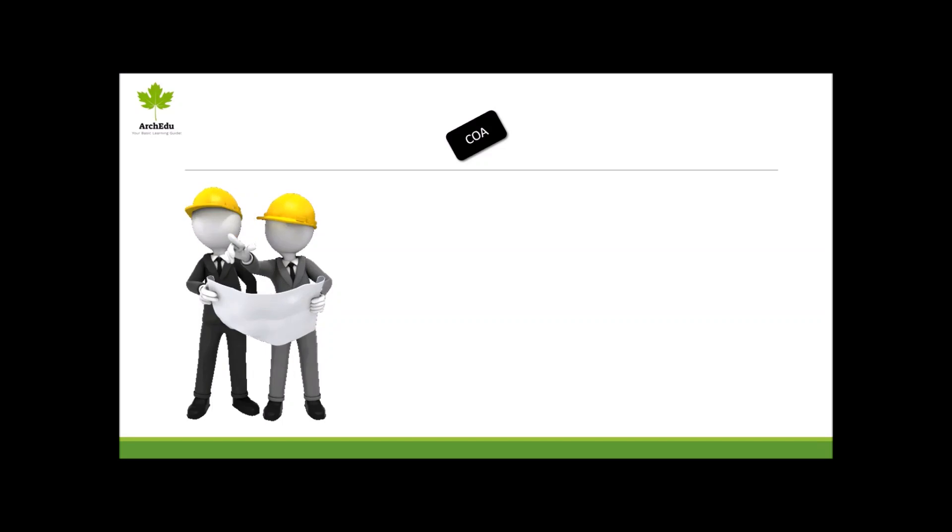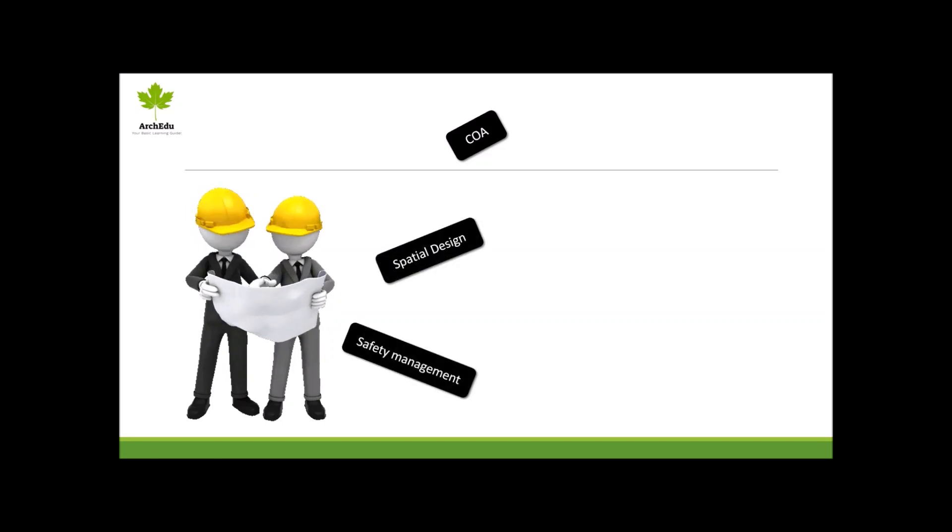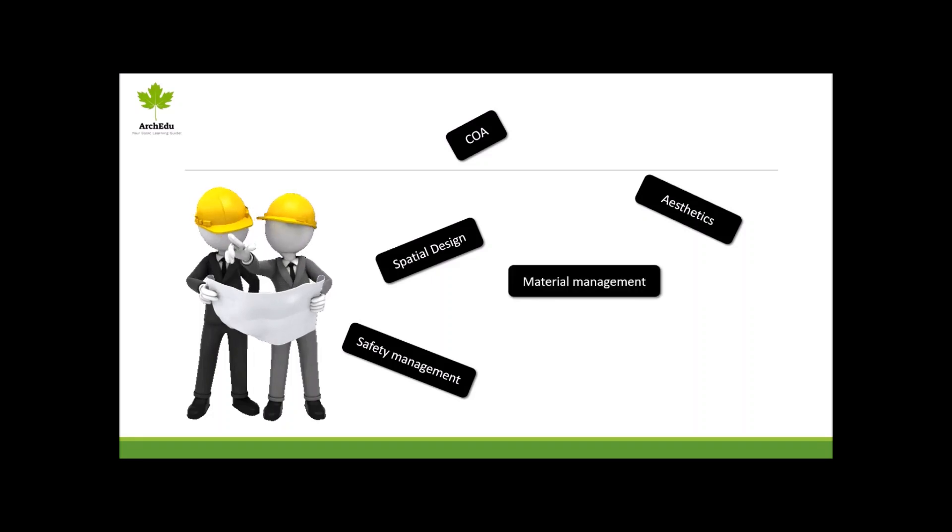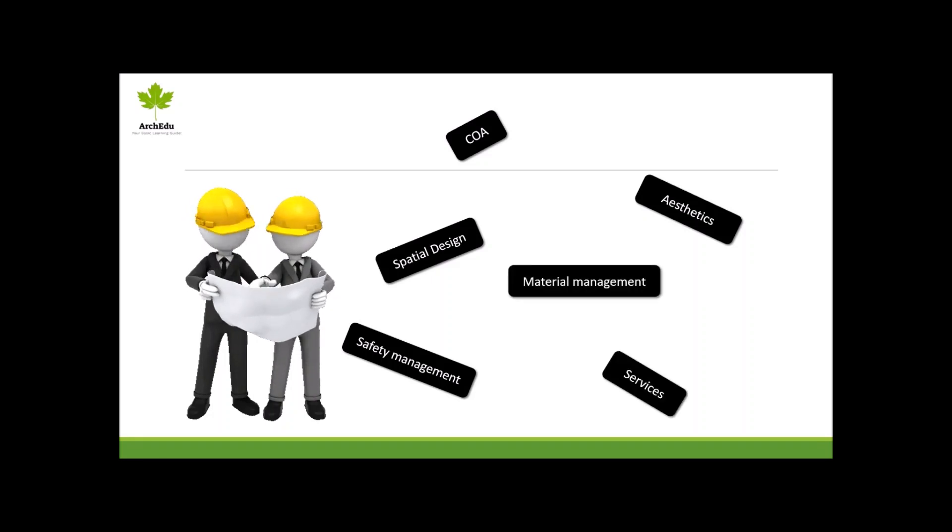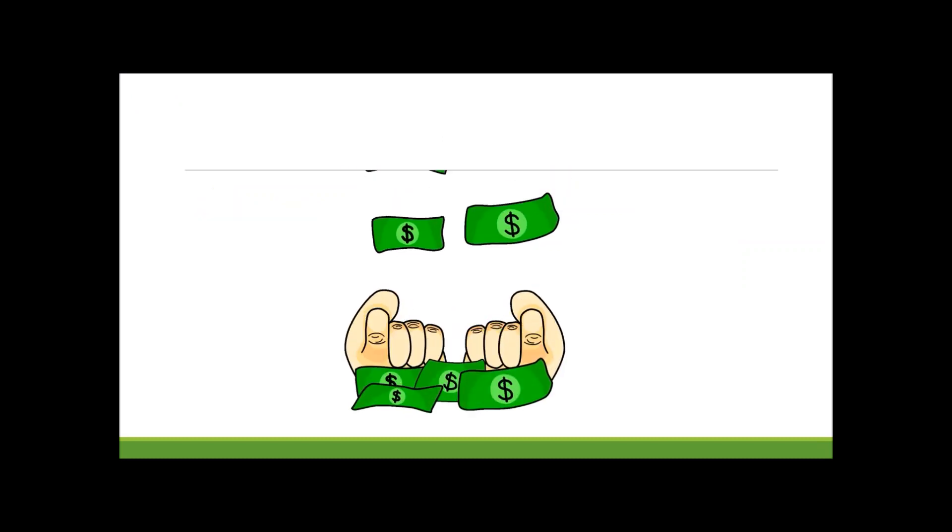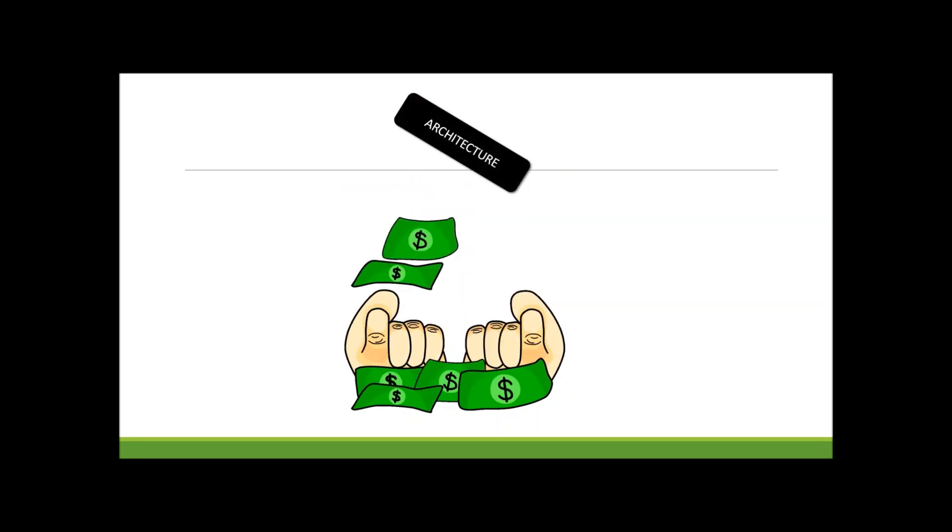You can become an architect after completing B.Arch education. Architects are the actual creators of amazing buildings and structures that exist in our surroundings.